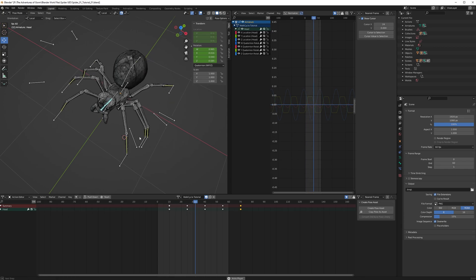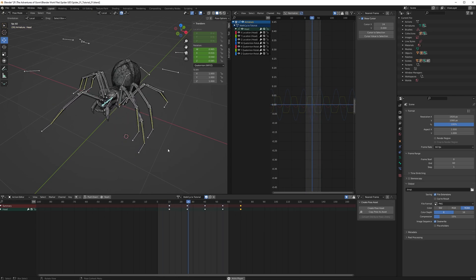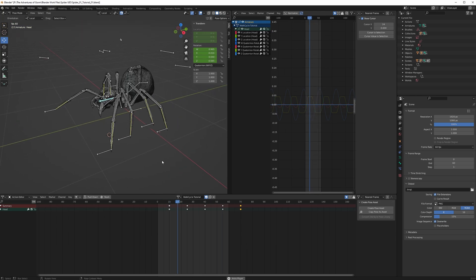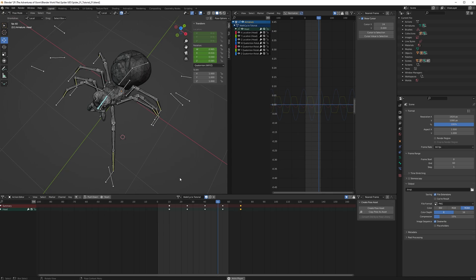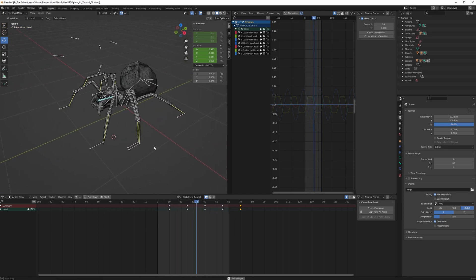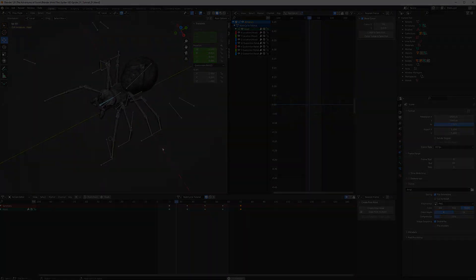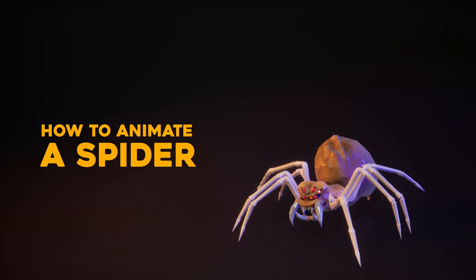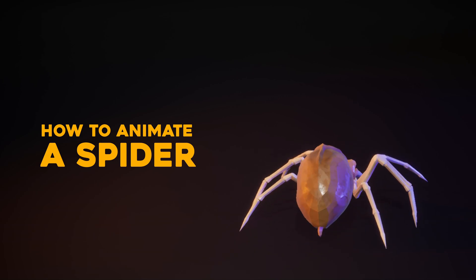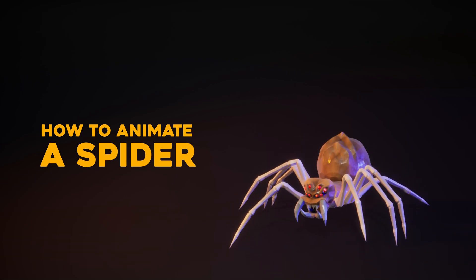So there you have it guys — spider walk cycle animation tutorial, and it looks awesome! The only thing is the intersection of the legs, but that's a whole other headache. You have to get the spacing of the legs right and maybe move some legs out so they can go under others. That was the end of part three. In the next part we'll look at fixing the problems with the legs and doing the final polish on this whole walk cycle, so stick around and see you next time.